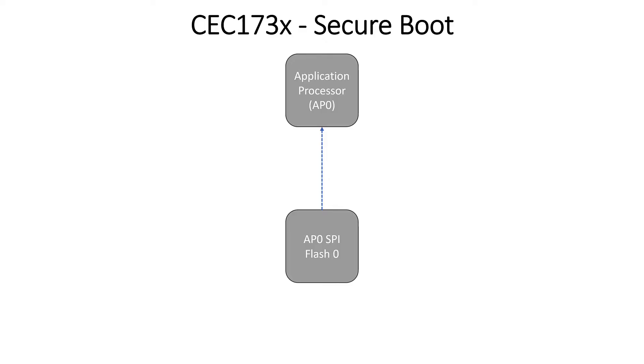You simply have to be running code that is housed in an external SPI flash. So whether it be your boot firmware, your BIOS code, whatever it is that we want to secure, it needs to be in a flash device that is external to the application processor.